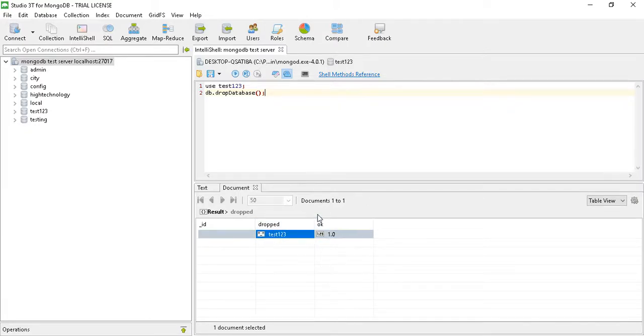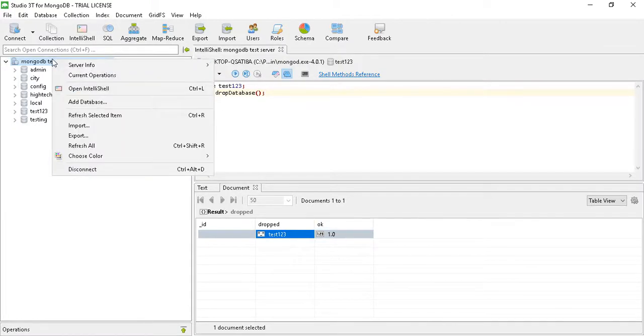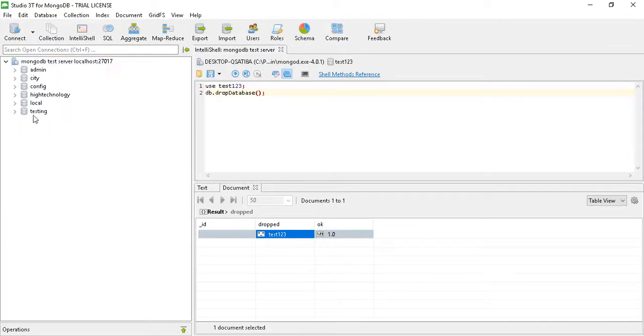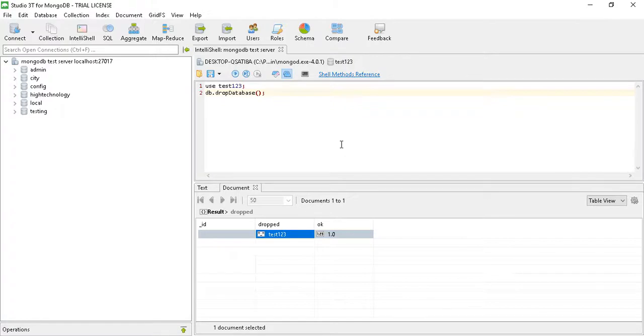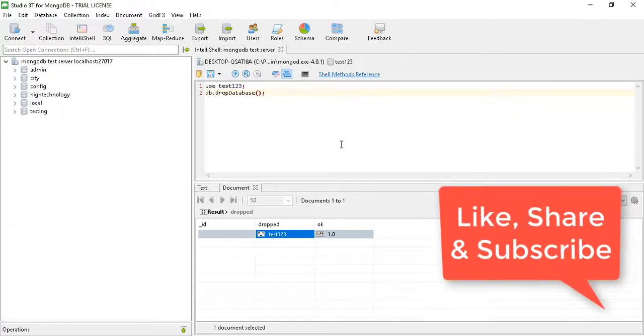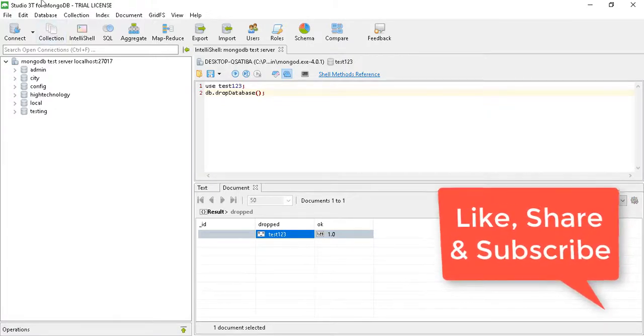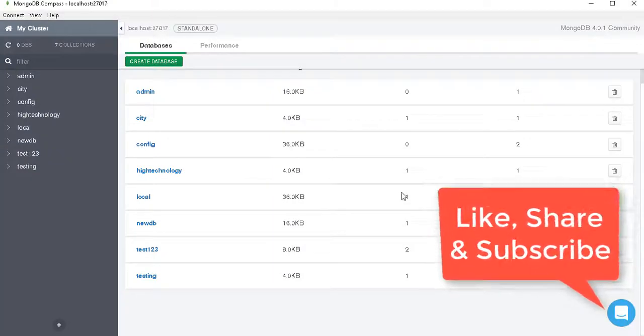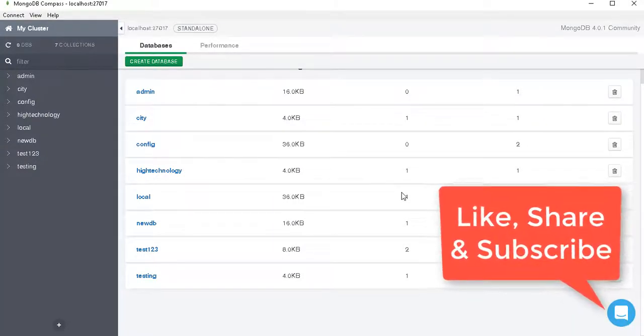It's showing okay, and when you refresh it from here it will be gone. So by this way we can drop a database from our MongoDB Studio 3T and MongoDB Compass. Thank you for watching. Please like, share, subscribe my channel. Have a nice day.